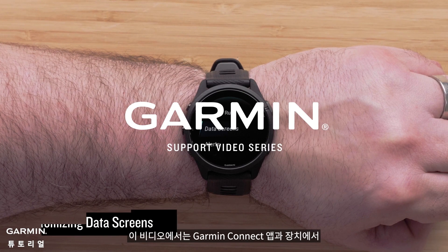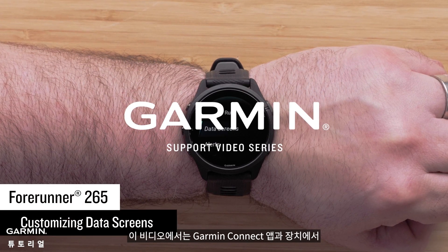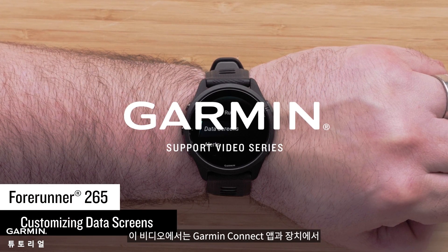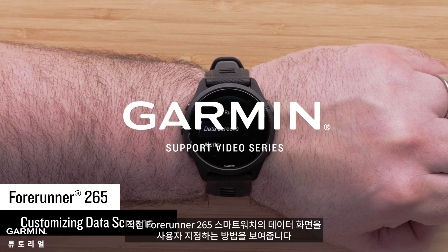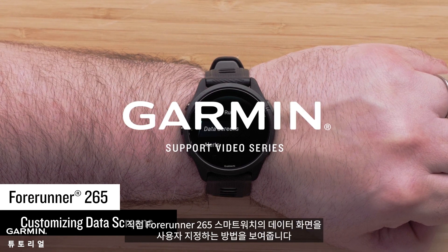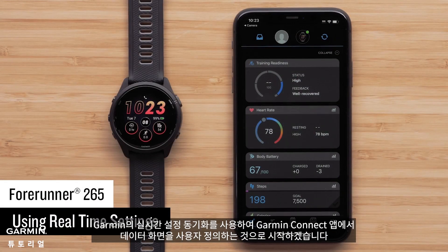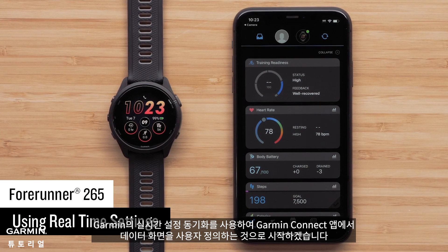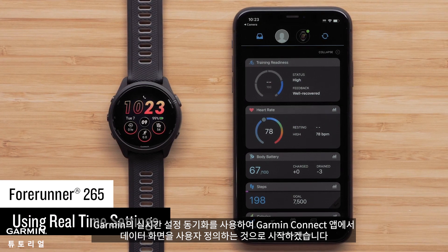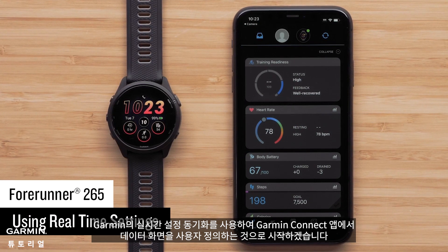In this video, we will show you how to customize the data screens on your Forerunner 265 smartwatch in the Garmin Connect app and directly on the device. We will start by customizing the data screens in the Garmin Connect app using Garmin's real-time settings sync.